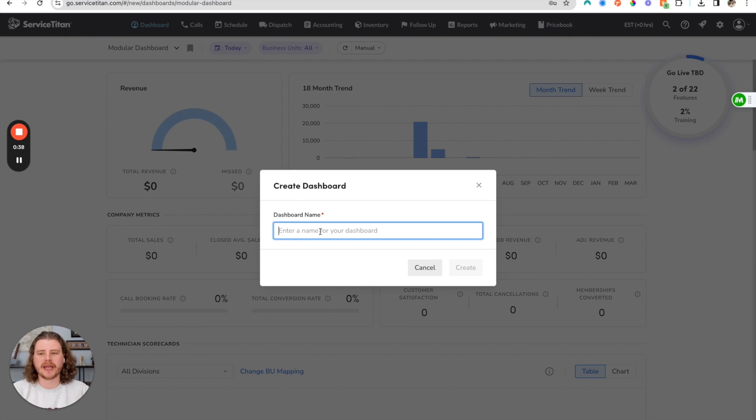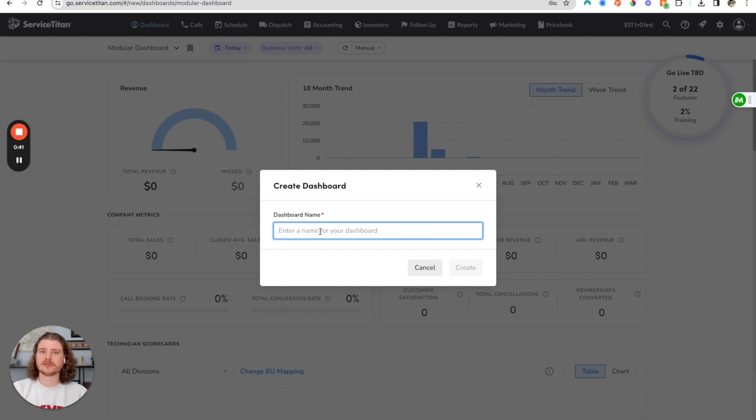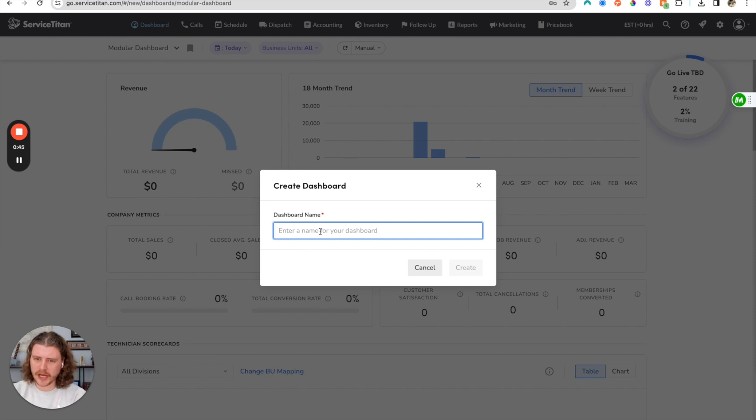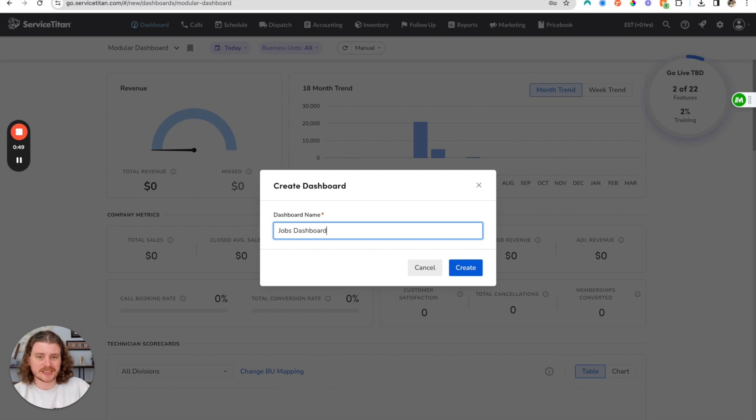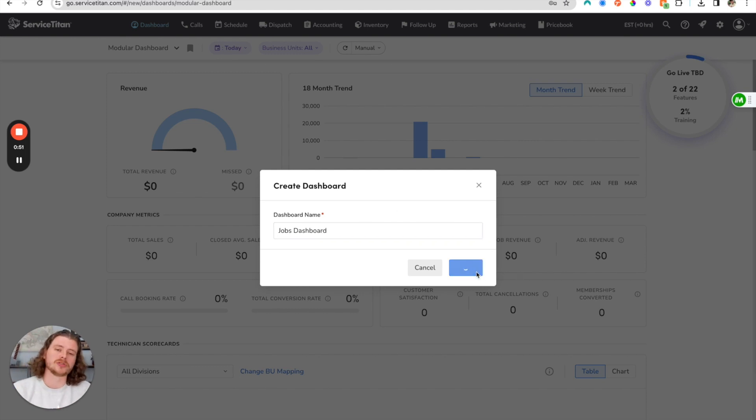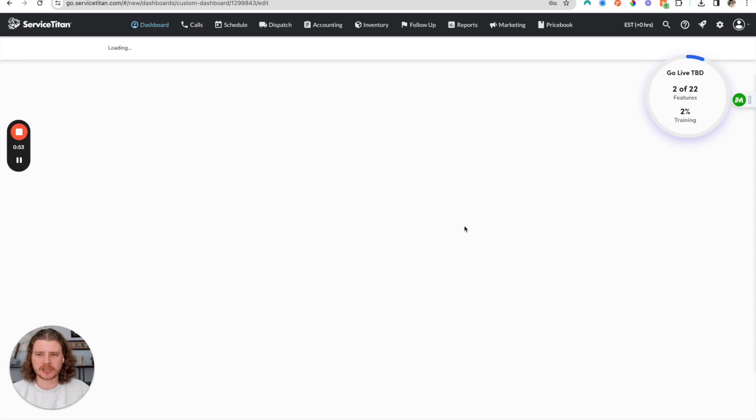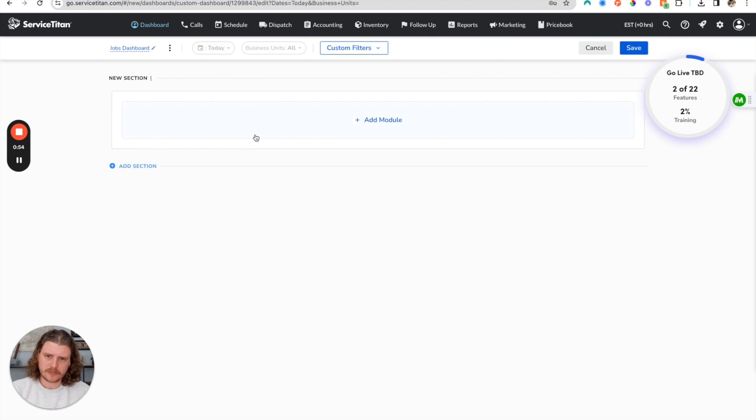We're going to go ahead and just call this a jobs dashboard, even though this is just an example and we'll be adding random reports to it. We'll just call it a jobs dashboard, and we'll have sections where we can add reports.